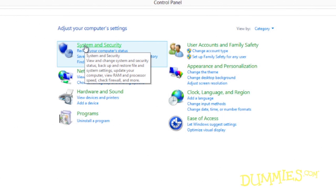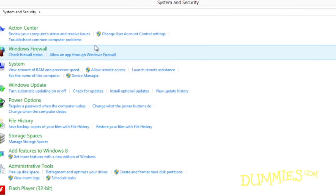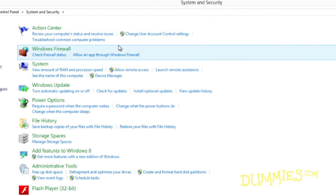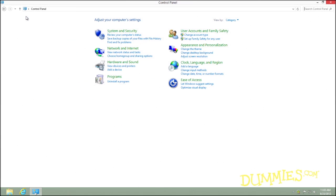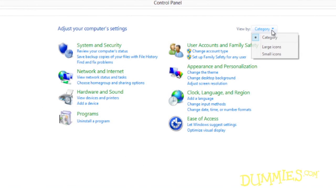The System and Security category icon, for example, offers shortcuts to review your PC's maintenance and security status, turn on the file history backup, and access troubleshooting tools. Some controls don't fall neatly into categories, and others merely serve as shortcuts to settings found elsewhere. To see these and every other icon the control panel offers, choose either large icons or small icons from the View By drop-down list.